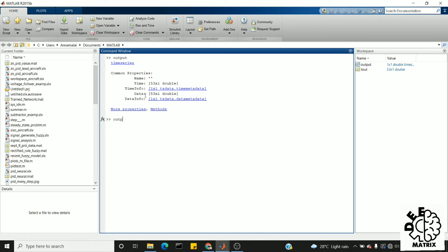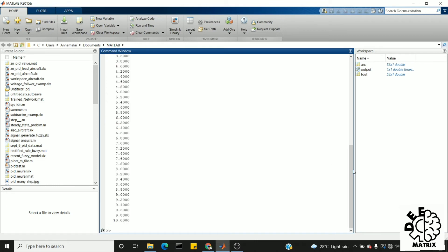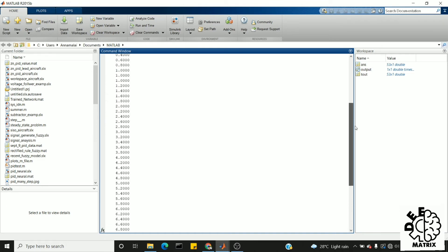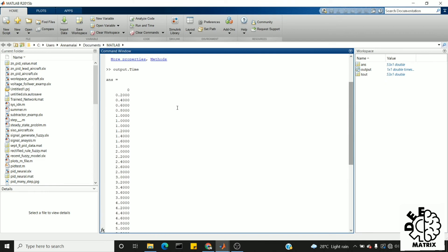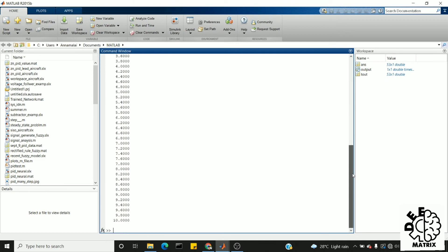We will print this using 'output.time'. MATLAB is case sensitive, so we have to give this 't' as a capital letter. So here is our time. It ranges from 0 to 10 because my simulation time is 10.